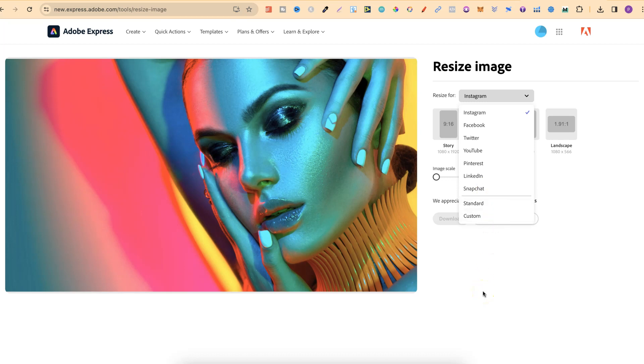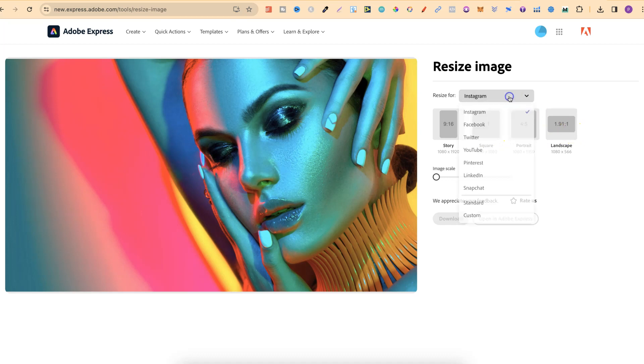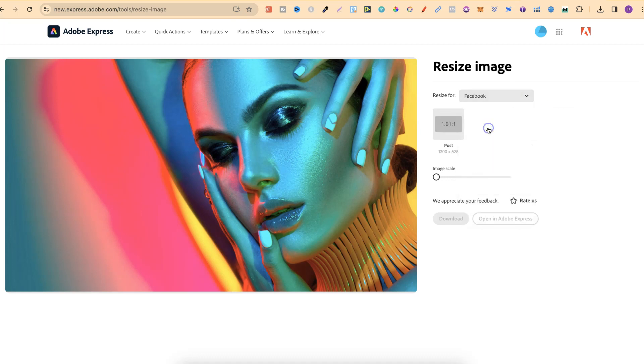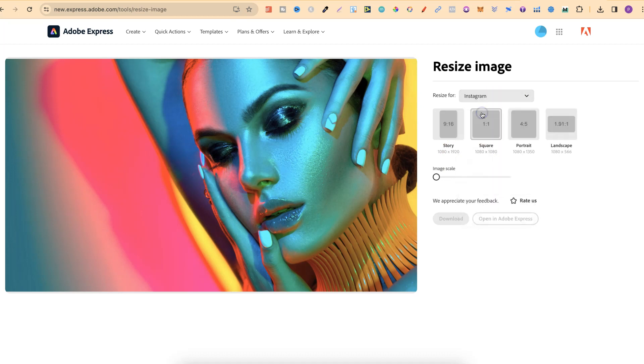For this example let's keep this on Instagram. We also have the option between story, square, portrait and landscape. Now depending on which one you choose will depend on what options you have here. Let's go back to Instagram because all you have to do is choose the one that you want.